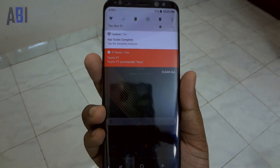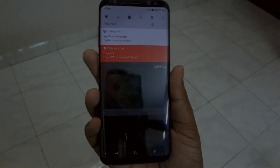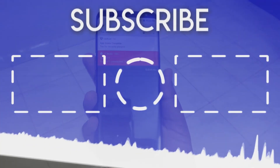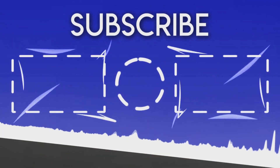So yeah, that's it for this video. Give this video a thumbs up, comment down below, share this video, and subscribe to this channel. See you guys in the next one.